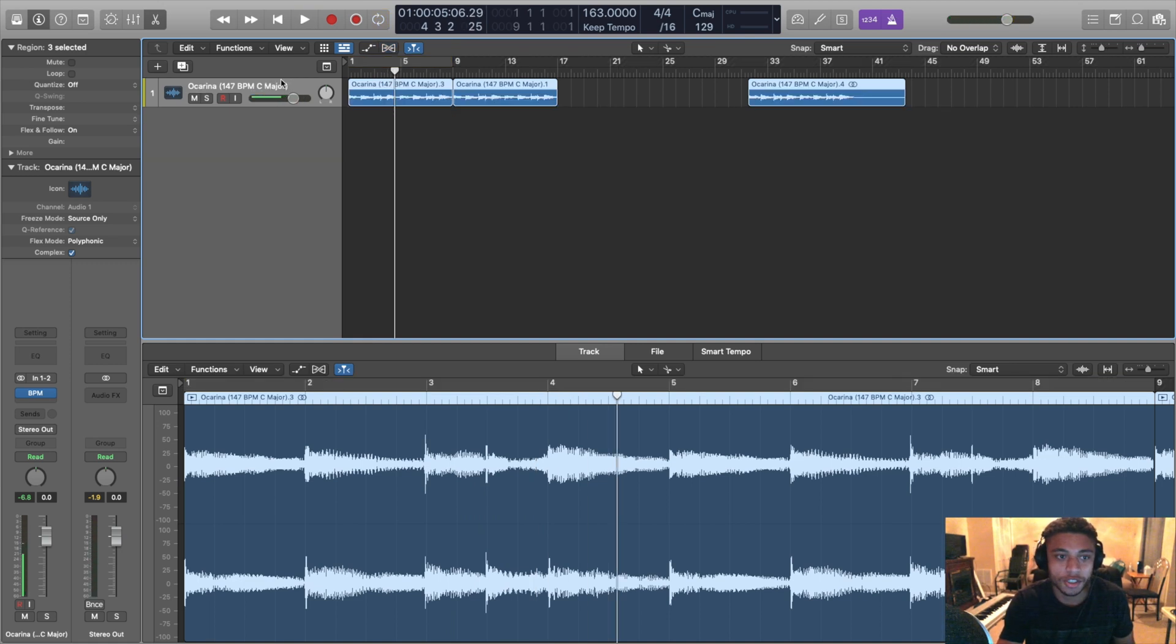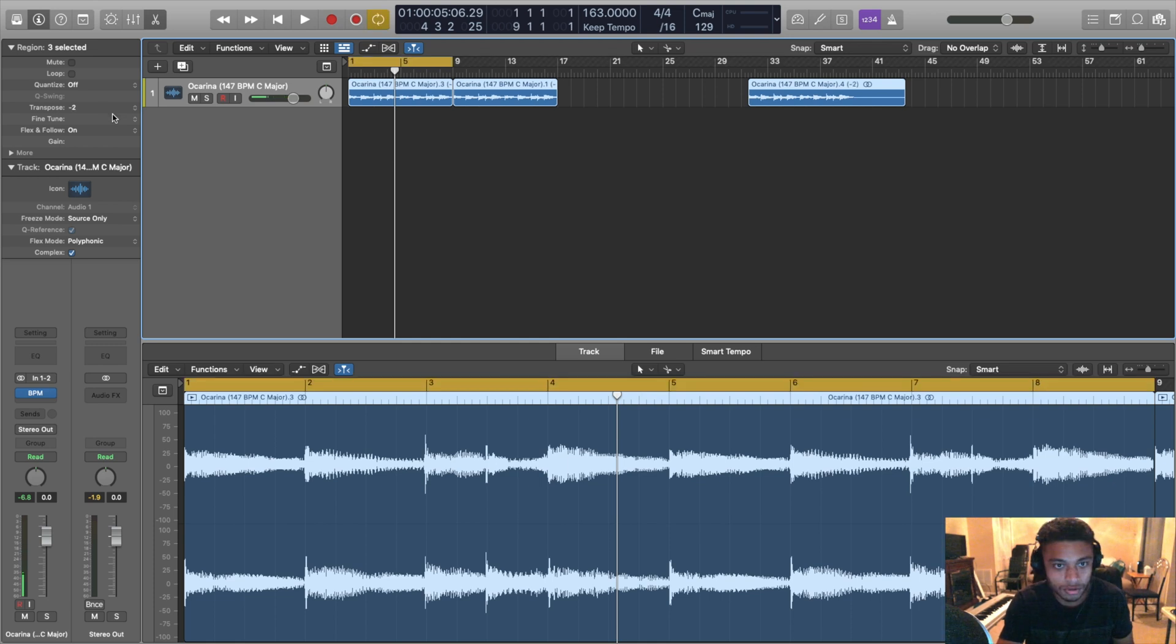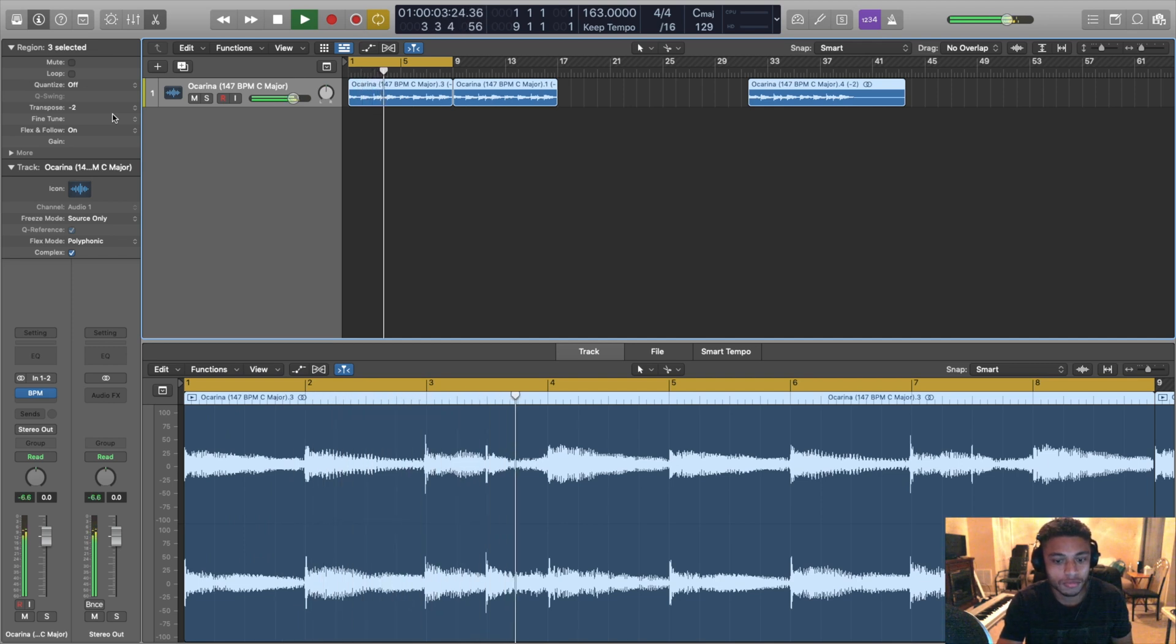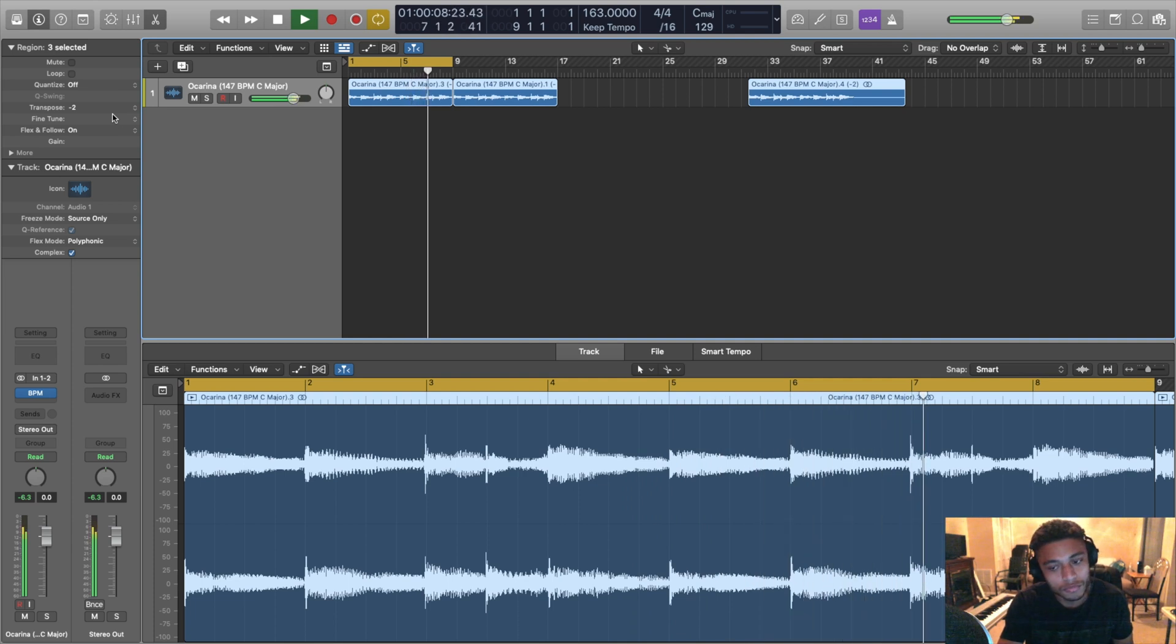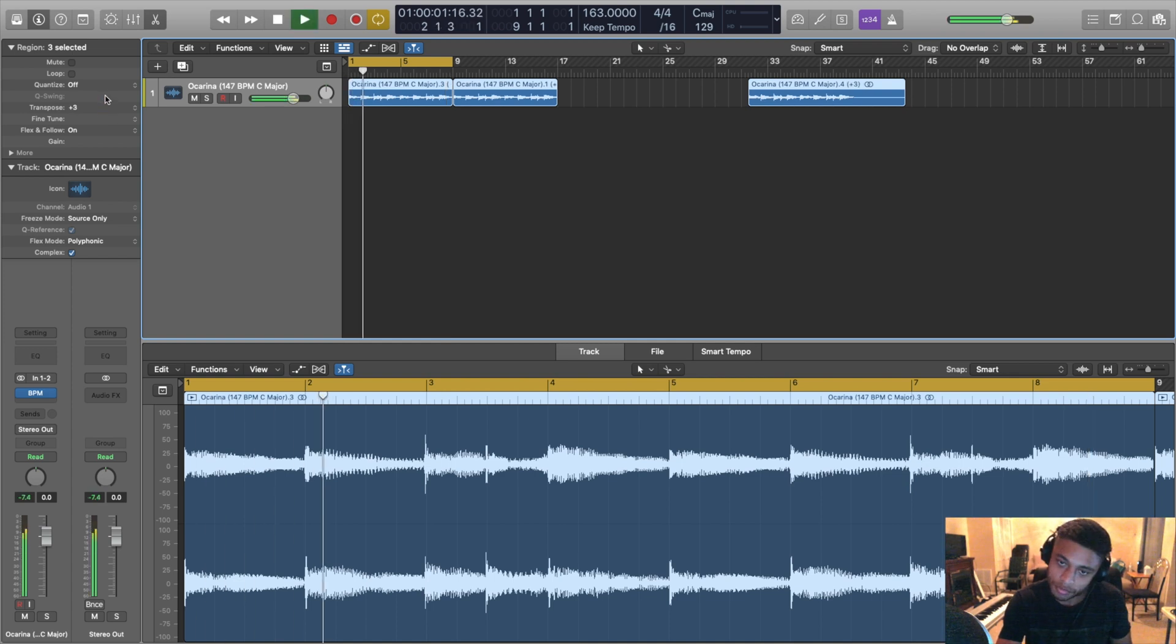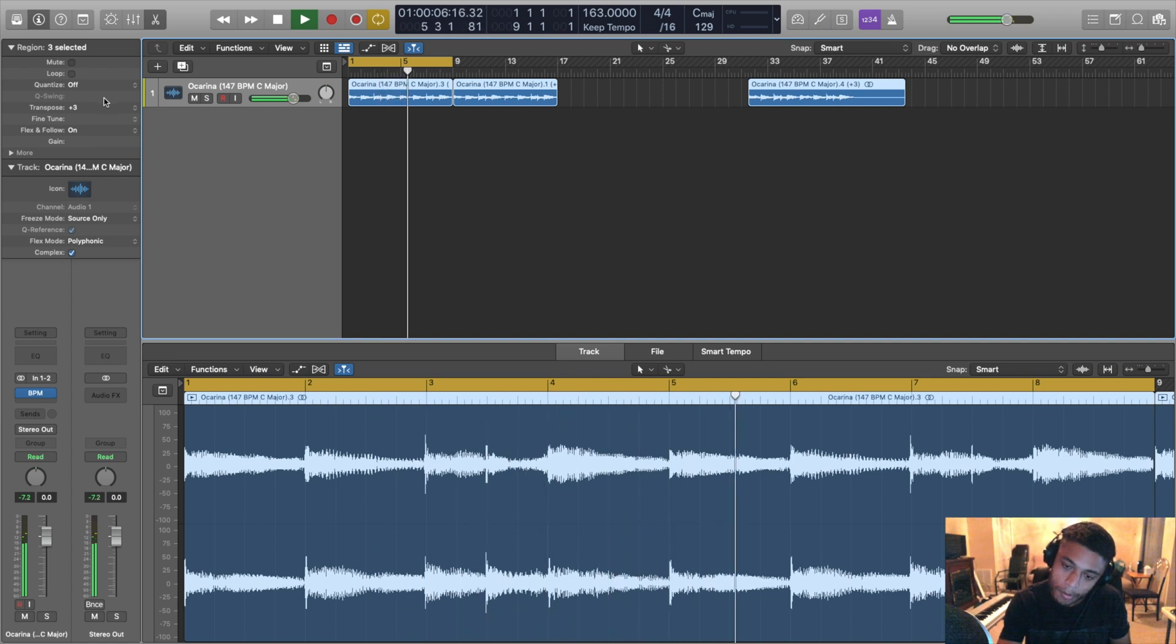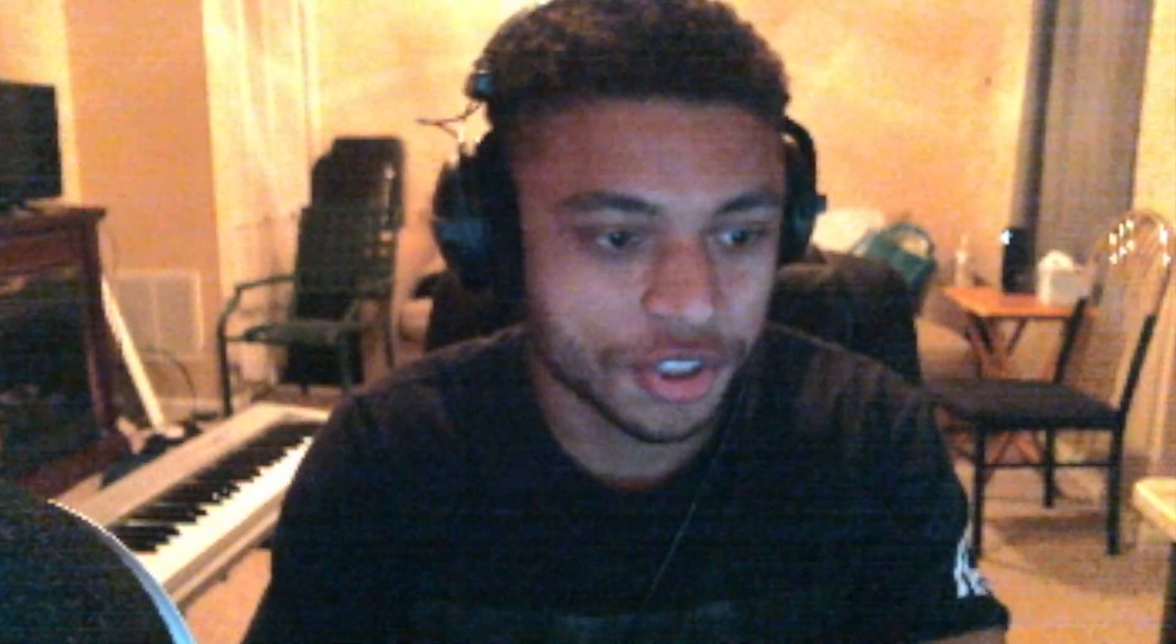In order to change the key, it's really easy. First of all, make sure that all the regions that you want to affect are highlighted. Go over here to transpose and then you can drag it down or up. So let's see what it sounds like. Minus two semitones. That sounds cool. Let's hear what it sounds like when you take it up three semitones. Already sounding different. That's good. Going in the right direction.